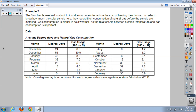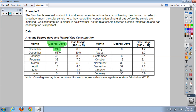Before we dive in too deeply, they use a unit that is confusing at first — the degree day unit. One degree day is accumulated for each degree a day's average temperature falls below 65 degrees. Your first inclination is to think there were 24 days below 65 degrees in November, but then you look at December and think there can't be 51 days in December below 65 degrees.